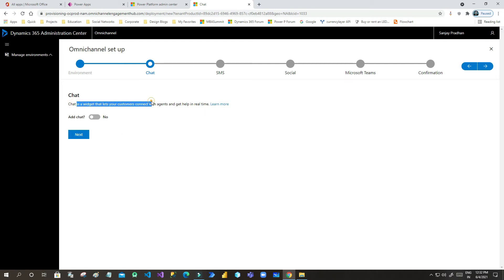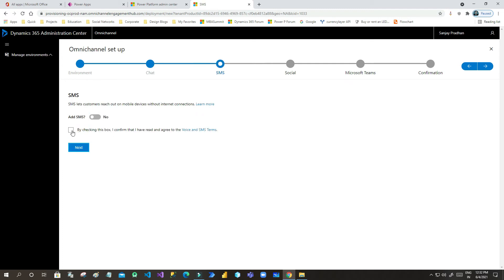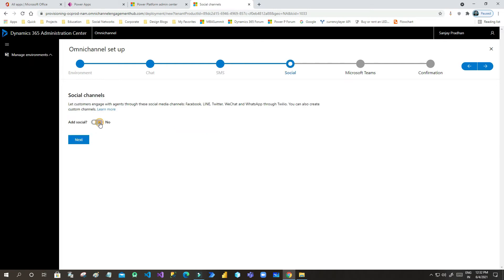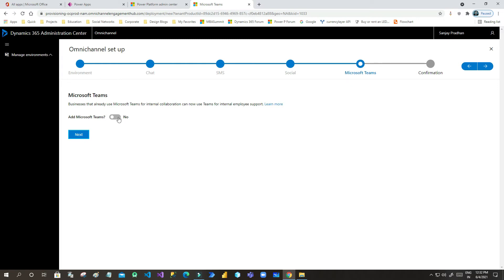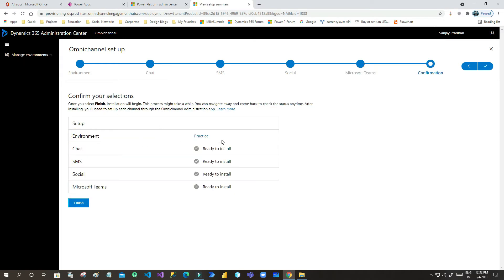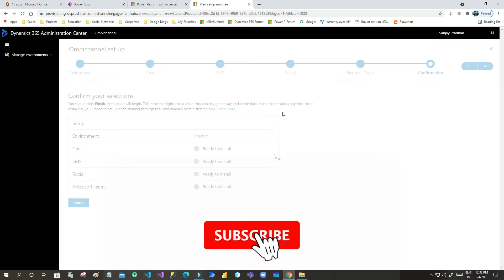Once you click Next it will go to the chat options. Enable the chat option from No to Yes and click Next. For SMS, also enable it. Check the checkbox confirming the terms and conditions. Also enable Microsoft Teams by selecting Yes, then click Next and Finish.